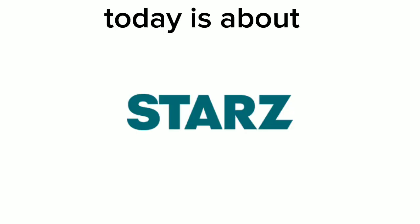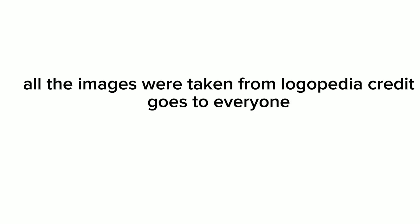Hey there guys, my name is Dramatic PR10 and welcome to Logo History. For this episode we're gonna have a look at Starz. All the images were taken from Logopedia, credit goes to everyone.